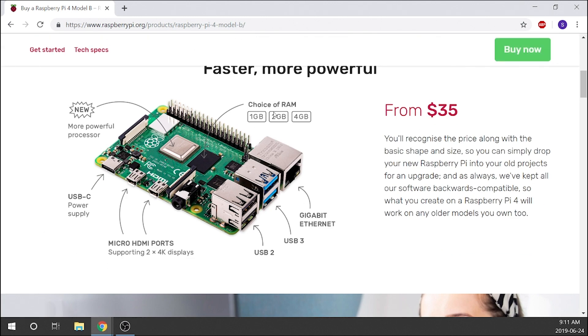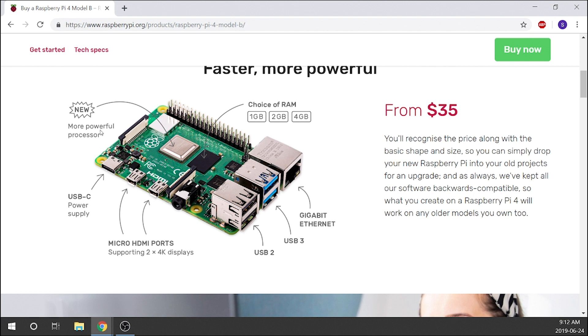You can see here it's got your choice of RAM, so you've got 1 gig, 2 gig, and 4 gig. Obviously $35 is going to be what's buying you your 1 gig, and then price is going to increase as you're going into the higher gig packages. It's got a new, more powerful processor. This is absolutely true—I believe it's now running a 1.5 gigahertz processor versus the 1.4 on the previous versions.